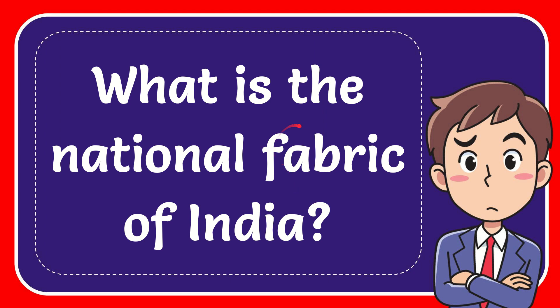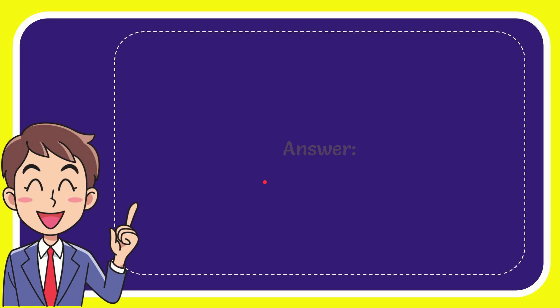In this video I'm going to give you the answer to this question. The question is what is the national fabric of India? I'll give you the answer to this question and the answer is khadi. That is the answer for the question, khadi.